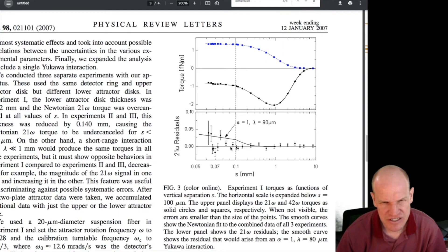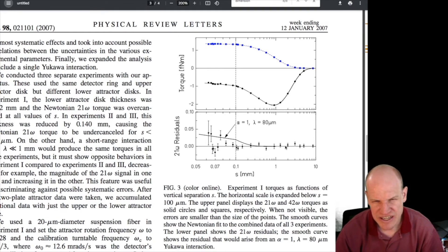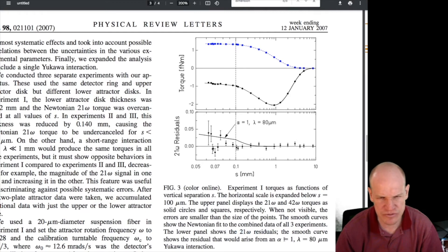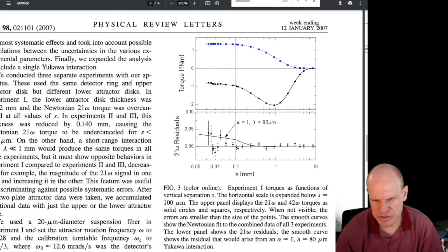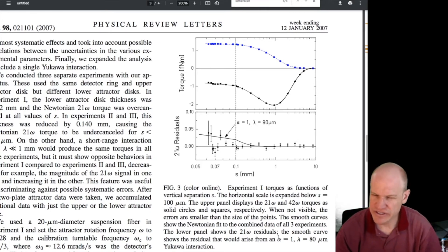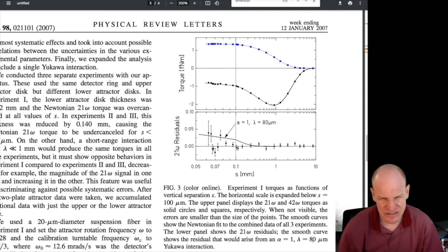Some data points had large error bars, but the constraints are represented by the solid limit line. The lower panel shows the 21-omega residuals — the signal they're looking for. The smooth curve shows what would arise from an alpha equals one, lambda equals 80-micron Yukawa interaction, where alpha is the strength of a new force relative to gravity.